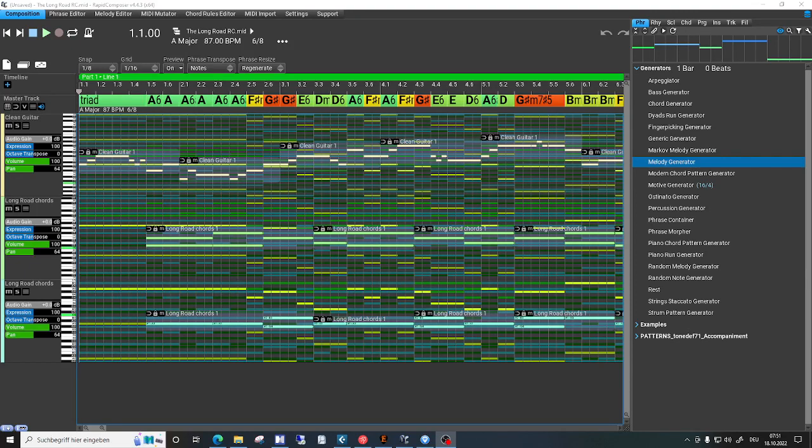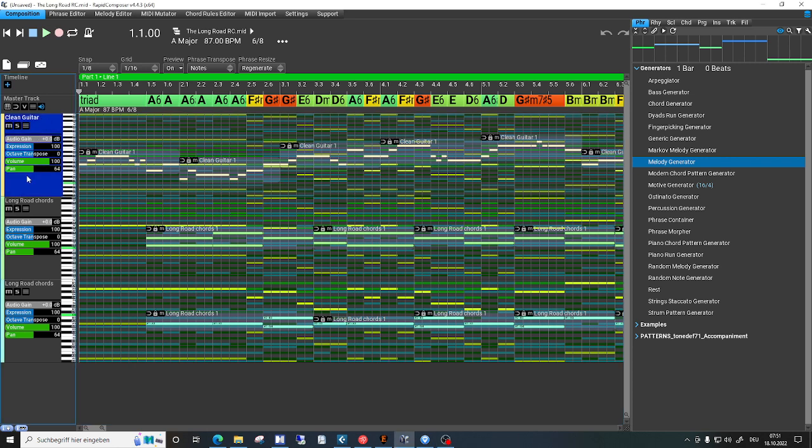Here you see a song where I imported the MIDI file with the melody here on track 1 into Rapid Composer.